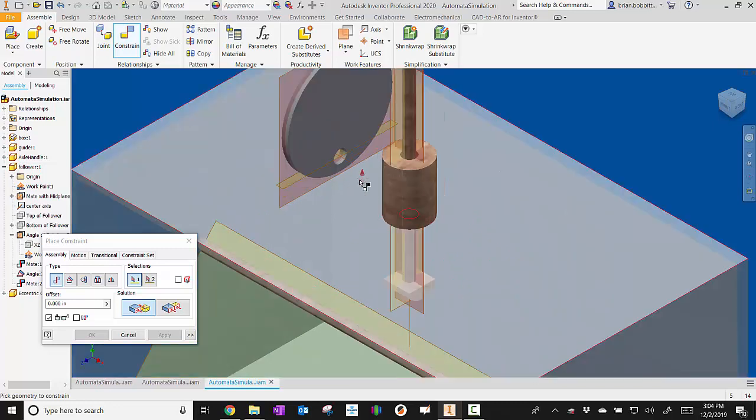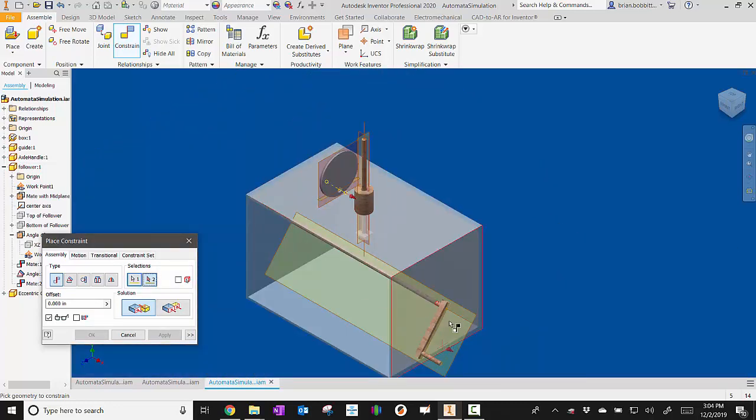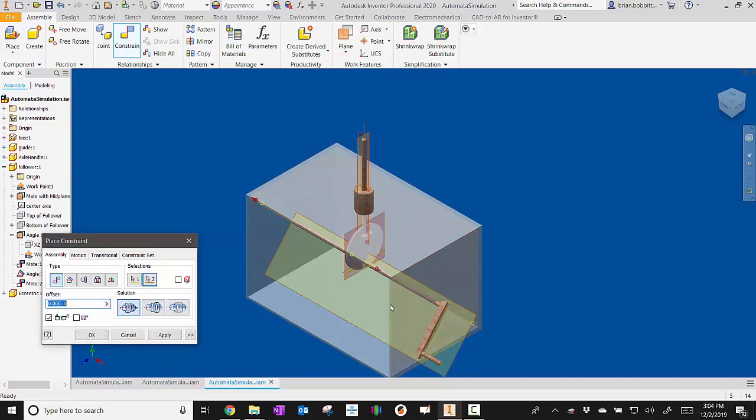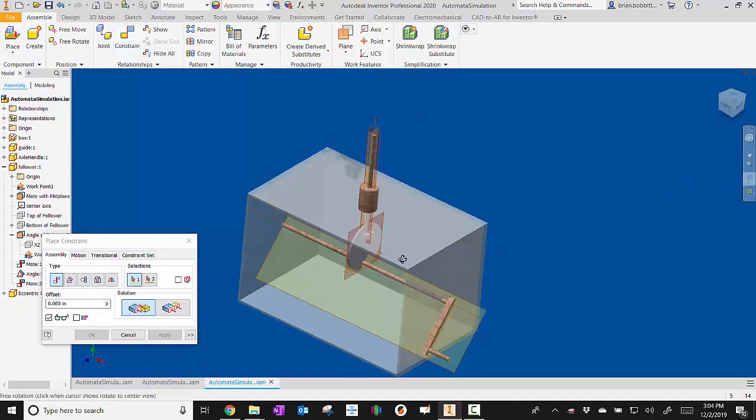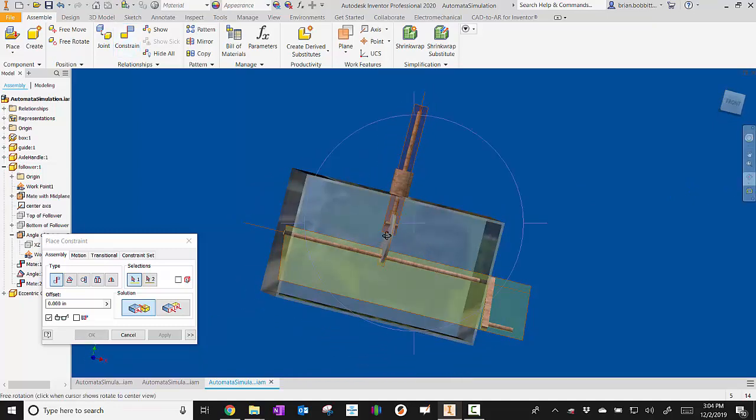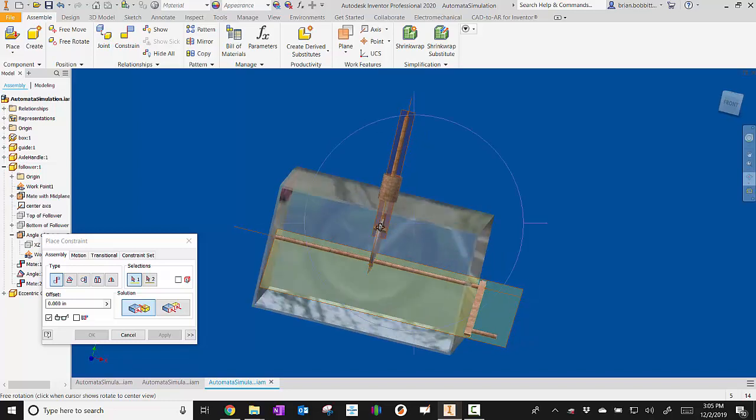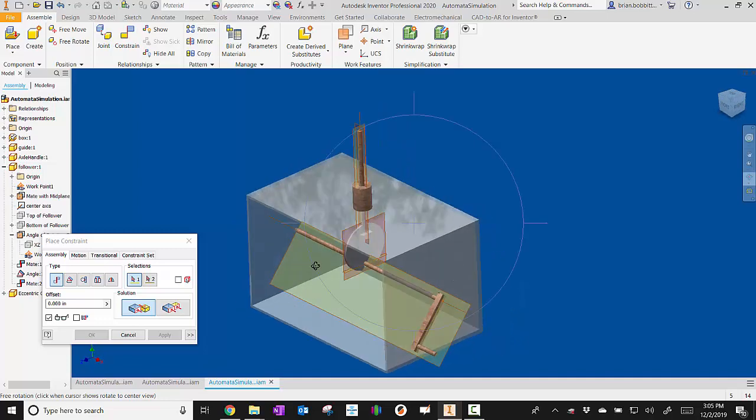Next, I will mate the axis of the cam to the axis of the axle. So I can click apply there. So let's kind of rotate around and see what we've got so far. So far what we've done is we've mated the midplane of the cam to the midplane of the follower, and we've mated the axis of our cam to the axis of the axle.